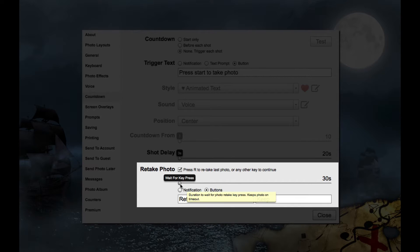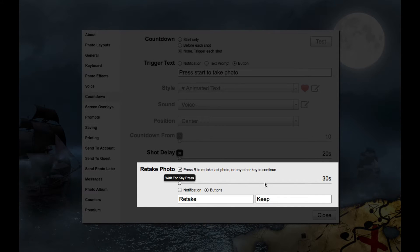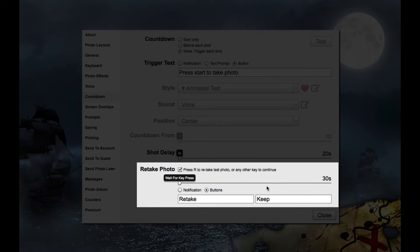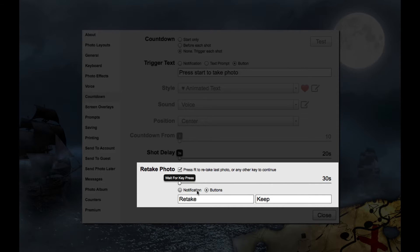You can set the timeout to continue. So if no response is made to retake or keep the photo, it will keep the photo after the timeout. If no timeout is enabled, it will just wait for a response to keep or retake the photo.